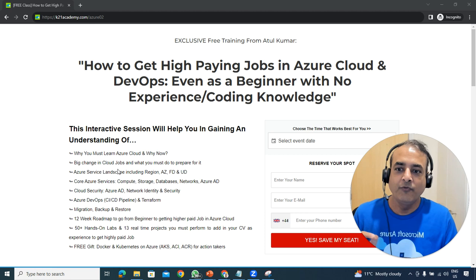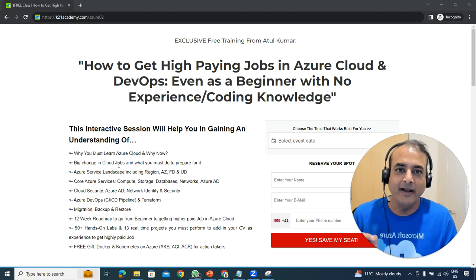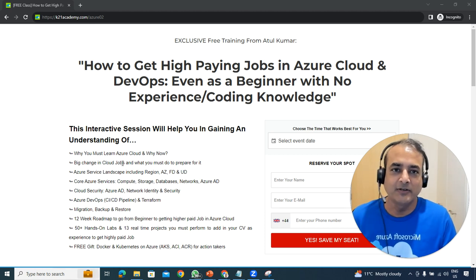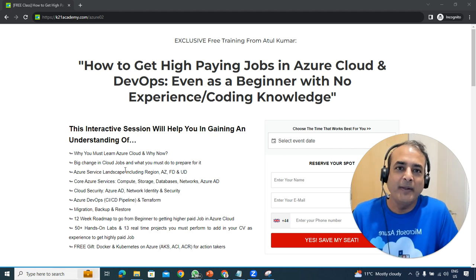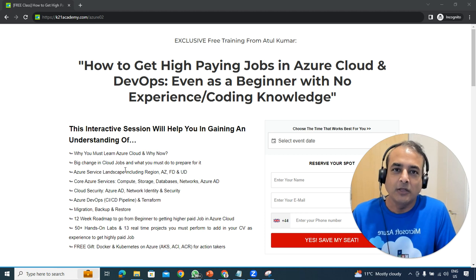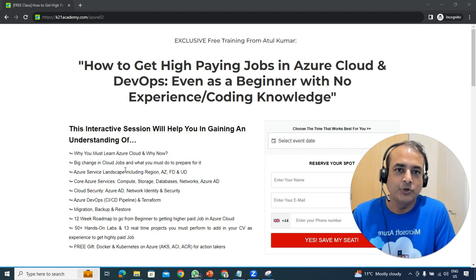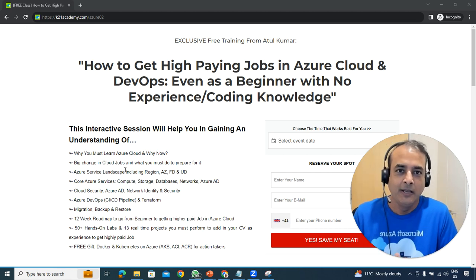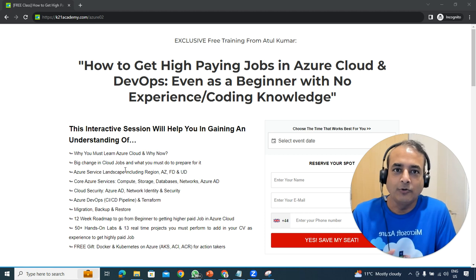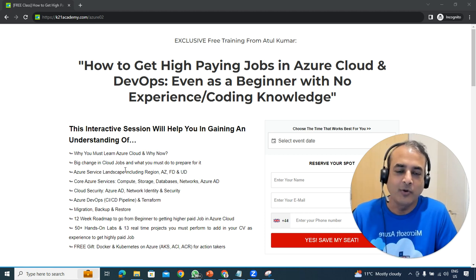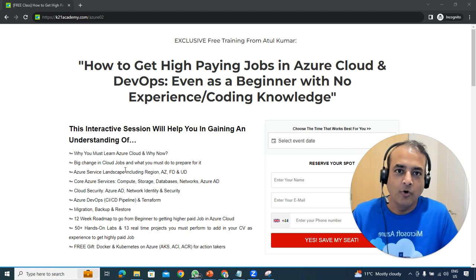We'll begin with why you must learn Azure Cloud and DevOps and why now. What are the big changes and how the rules are mixing up — I'll show you on the slide deck how the roles are changing and what companies are looking for and expecting you to work on.